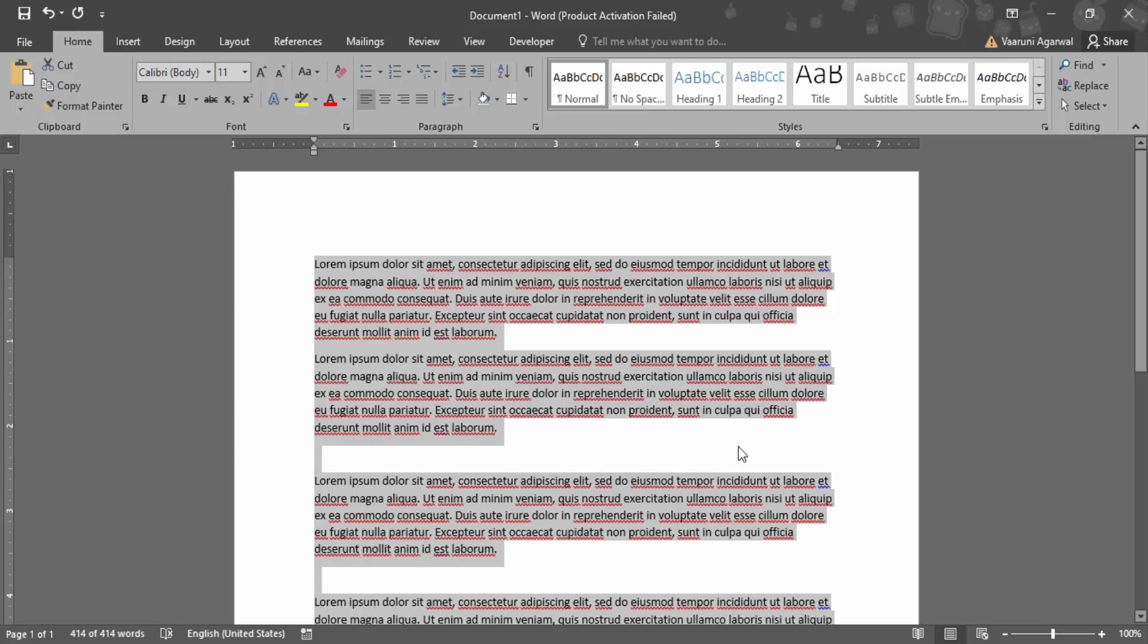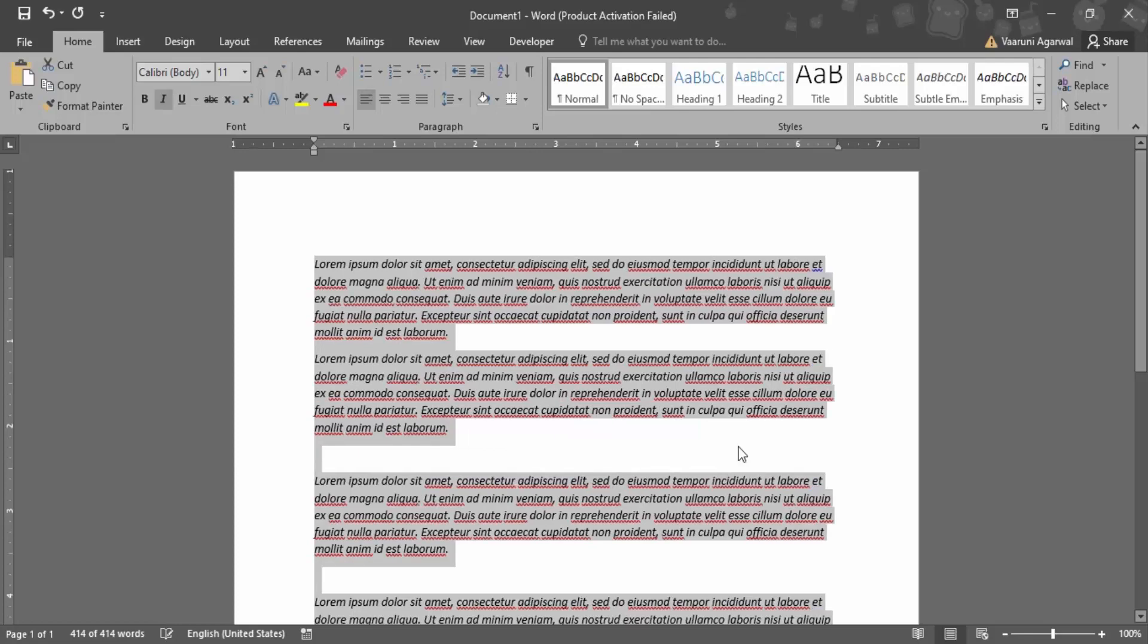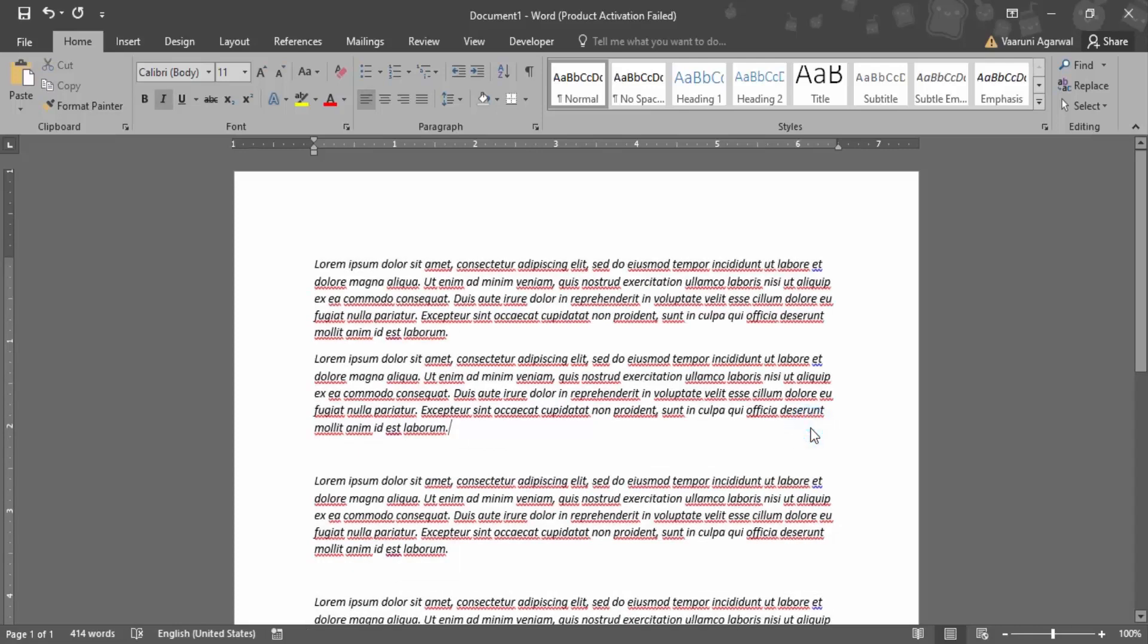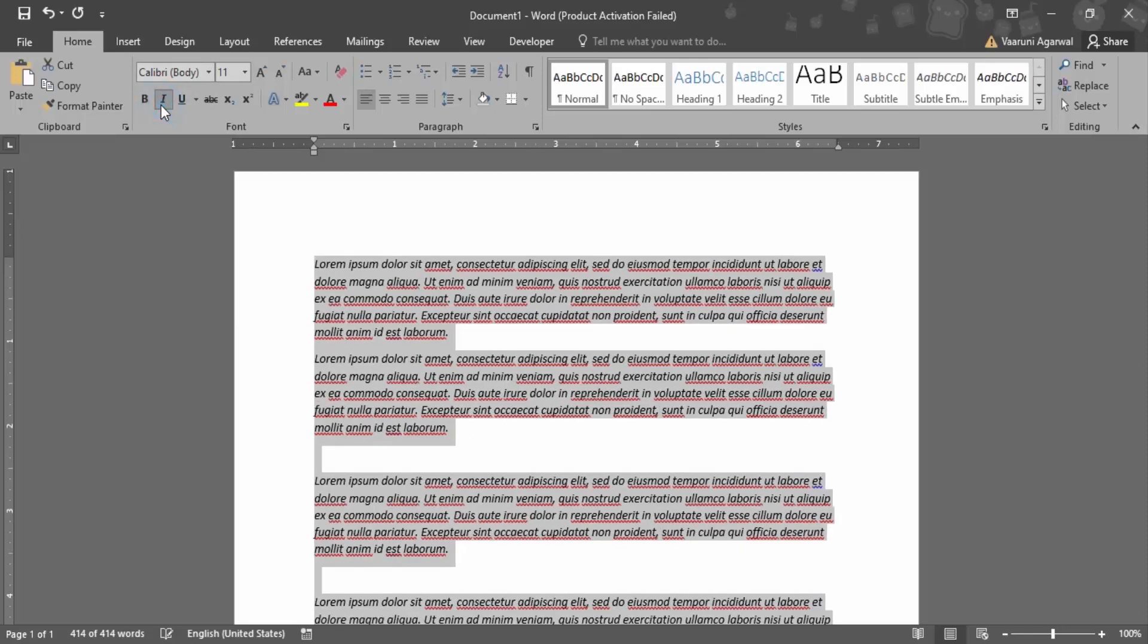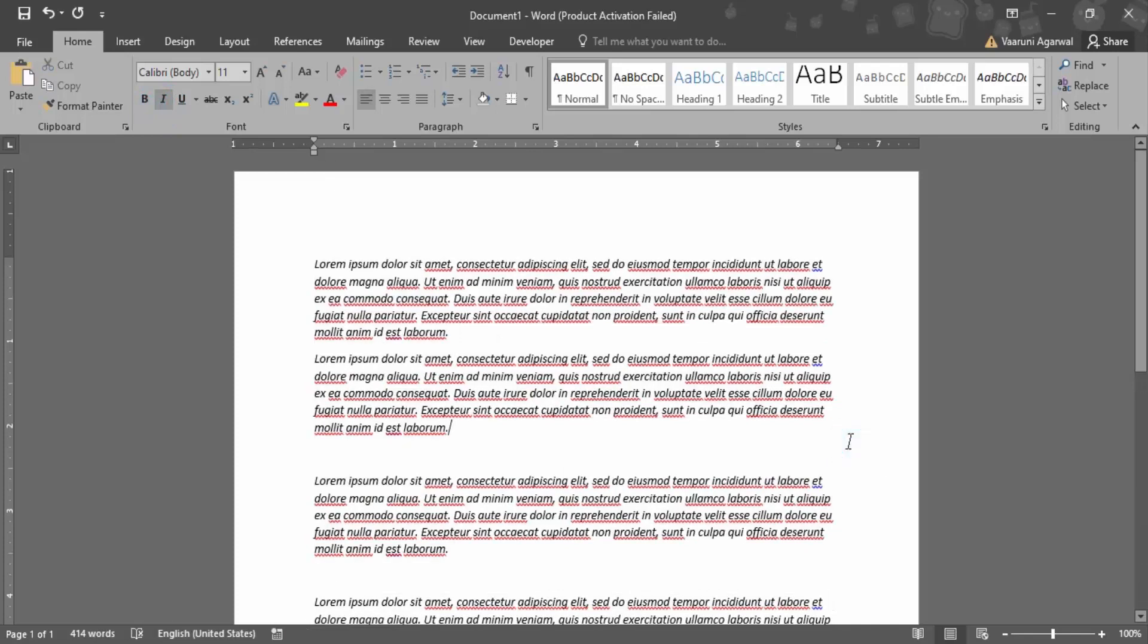So this is how basically you can toggle the formatting of the document, or you can just use the option over here in the Home tab to italicize it or to remove the italics formatting. So that's all for this video. Thanks for watching.